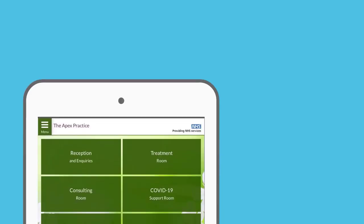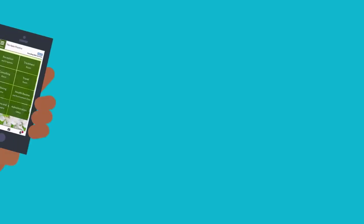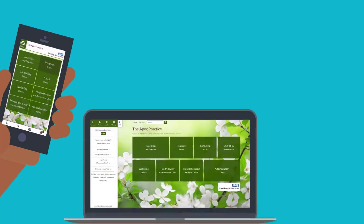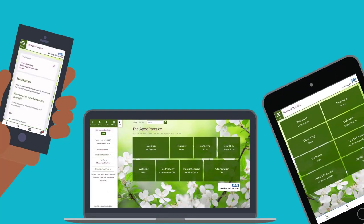Your practice website is a digital practice, the way for you to connect with your GP practice online. It's accessible from your smartphone, your computer or your tablet, making it easy for you to contact your practice or find information anywhere, anytime, at home or on the go.